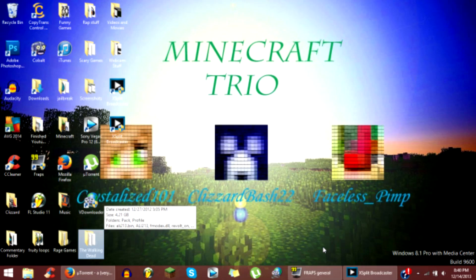What is up YouTube, Clizzy Bash here and I'm going to be showing you guys how to make your Windows 8 computer faster. This also works for Windows 8.1, so all Windows 8 versions and Windows 8.1.